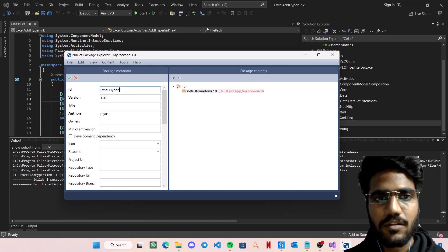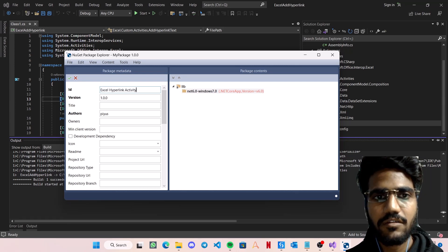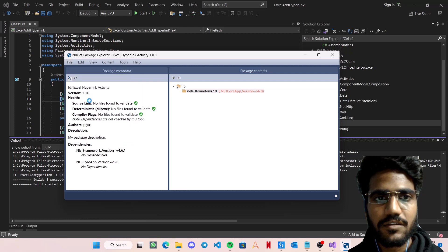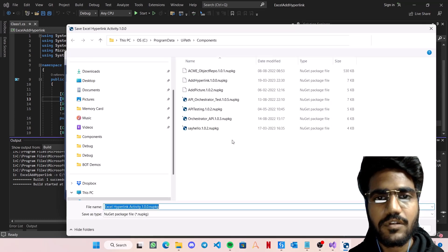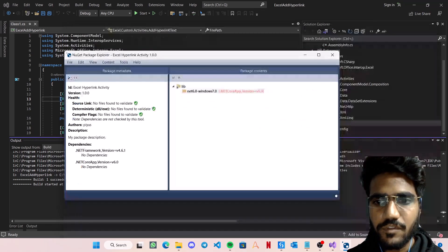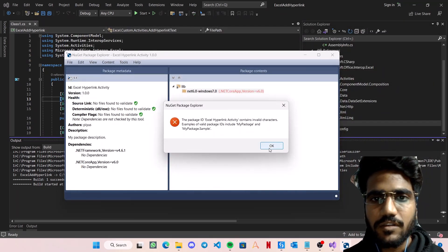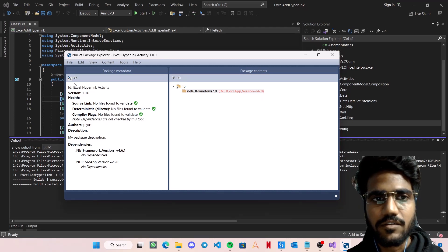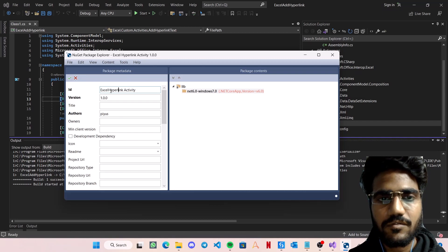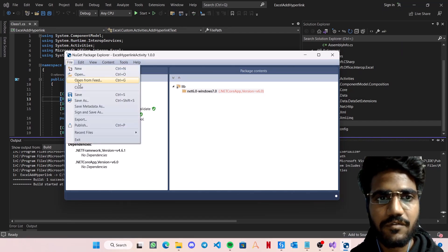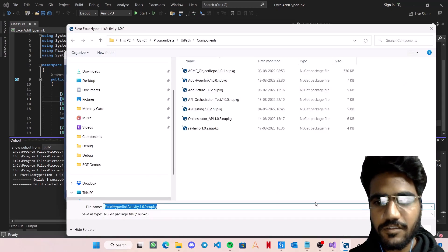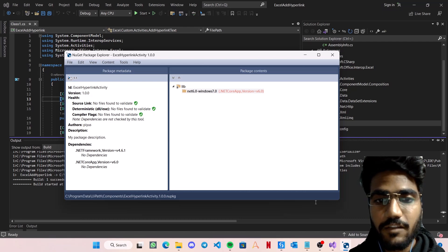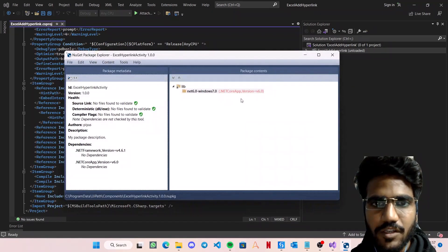So I can just edit the metadata. Let's say ID name can be Excel Hyperlink Activity Package. Version and everything can remain the same. Go to File, Save As. Now let's just save this file. So it says that it contains some invalid character, so maybe let's just remove the space and save. Save As done.